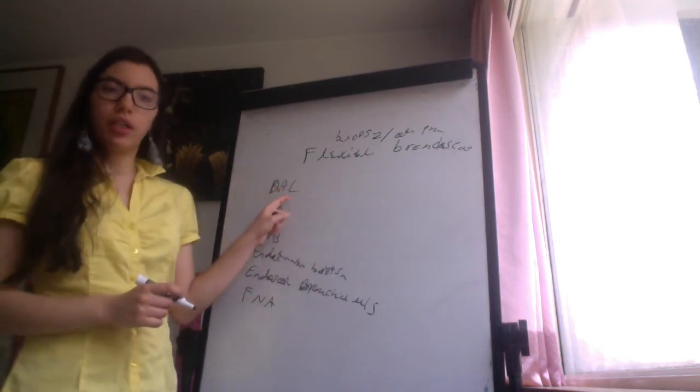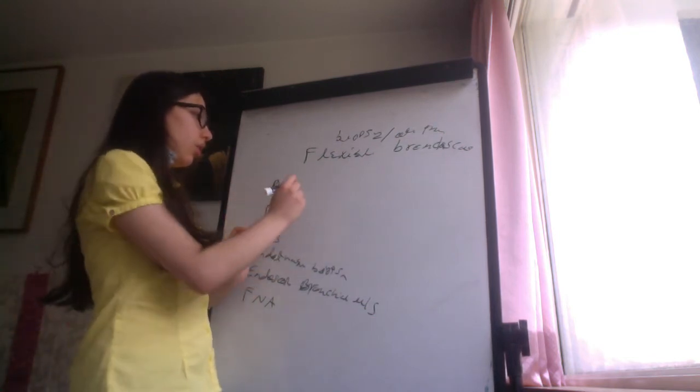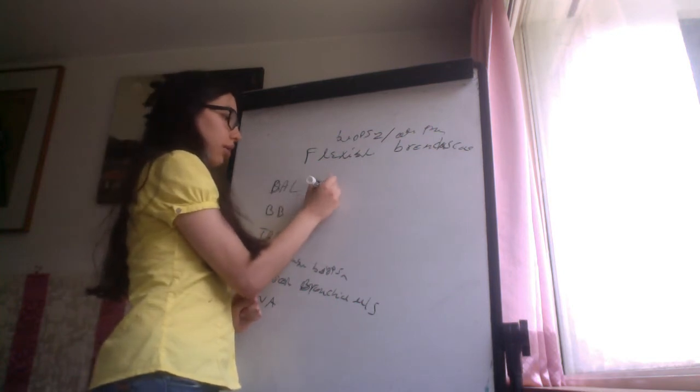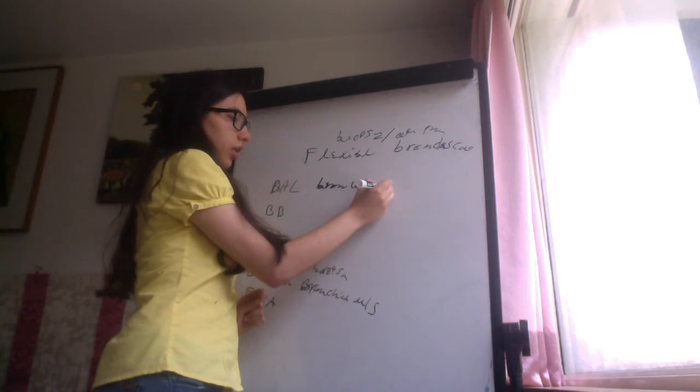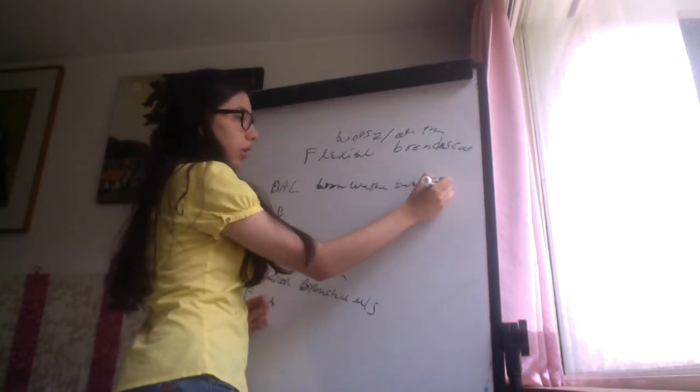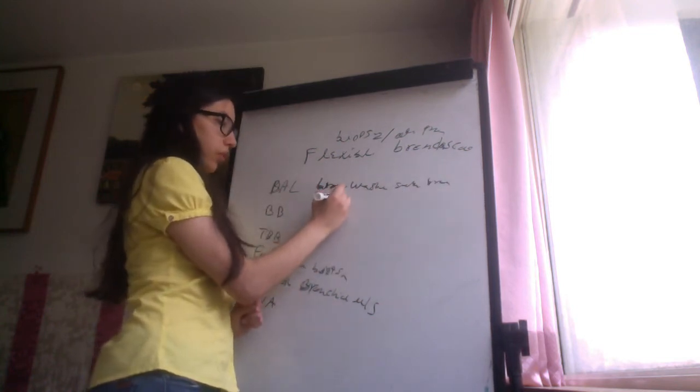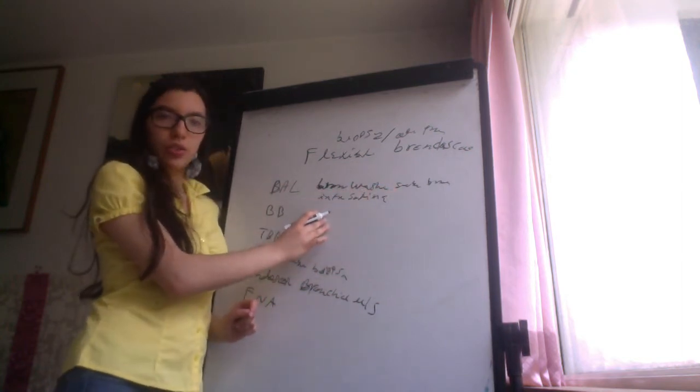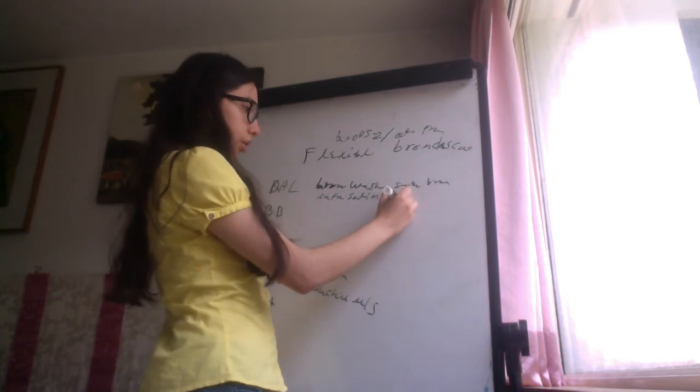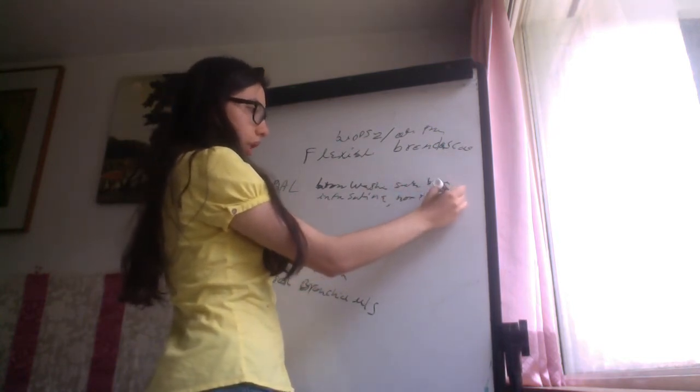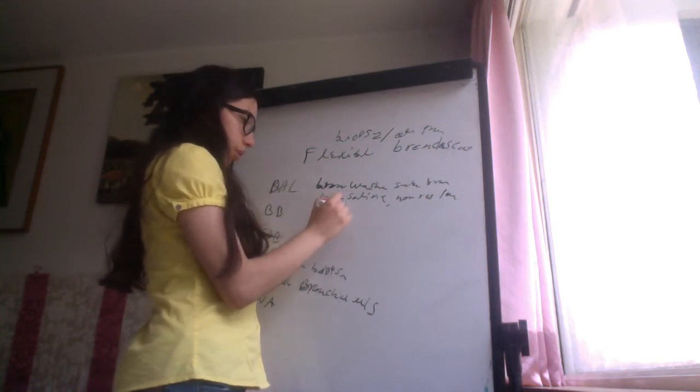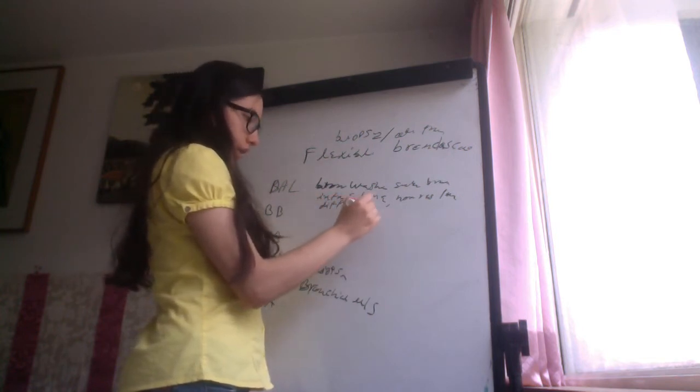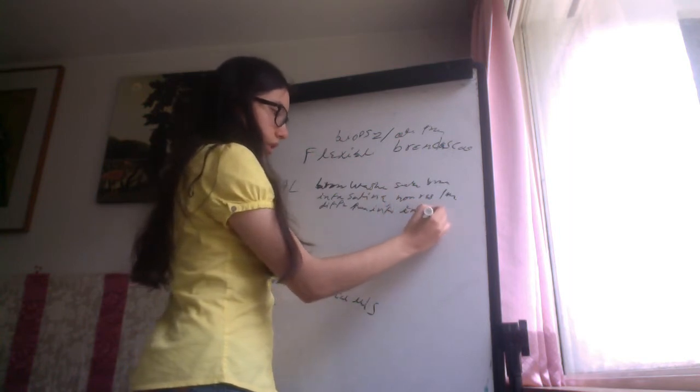So for example, in the bronchial bipolar lavage, this is done to obtain bronchial washing of the subsegmental bronchial after infusion of saline, and the indications for this are non-resolving pneumonia or diffuse pulmonary infiltrates in immunocompromised patients.